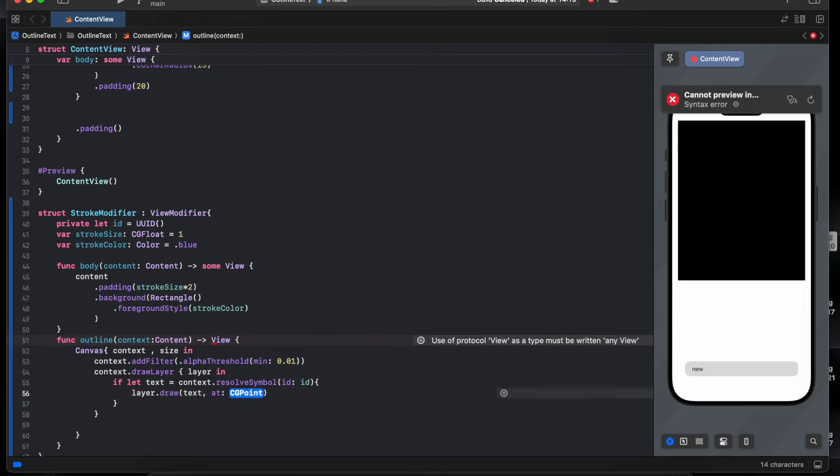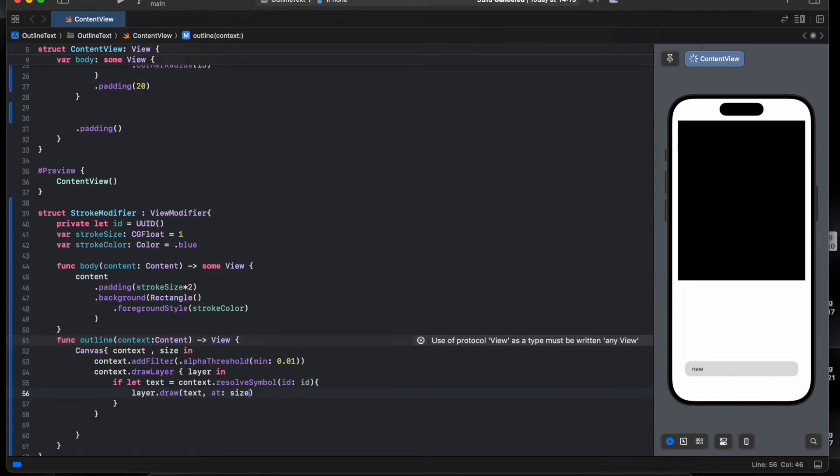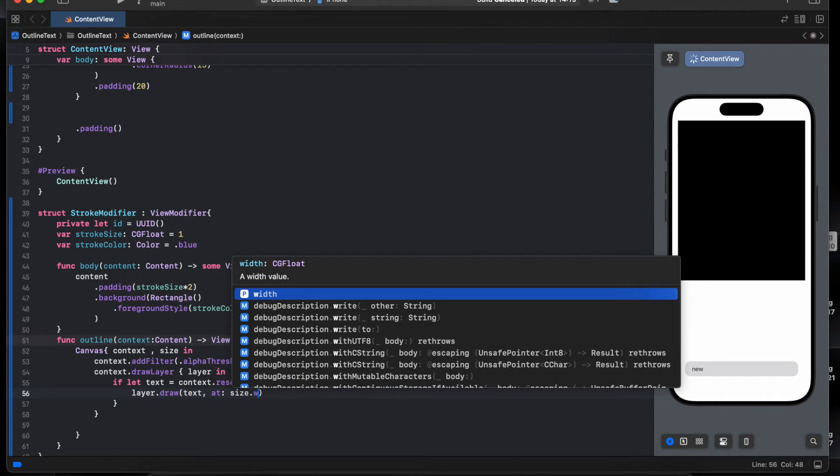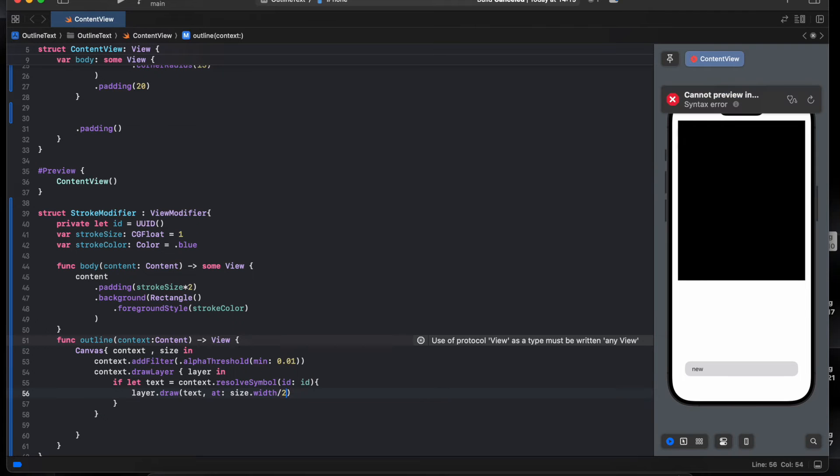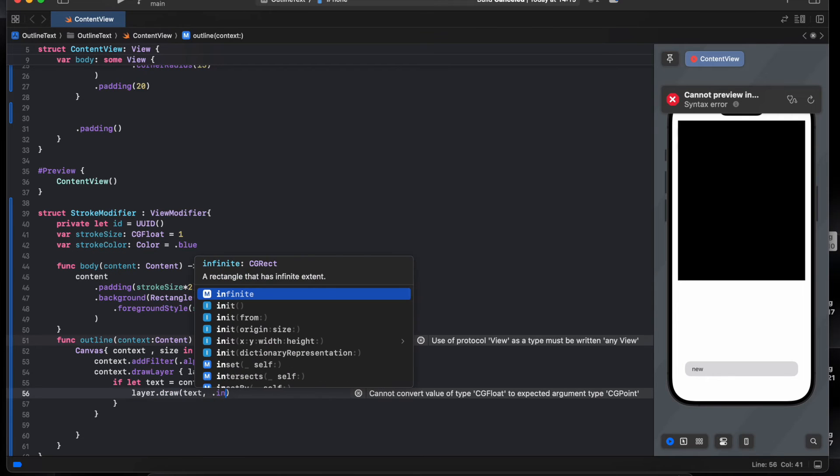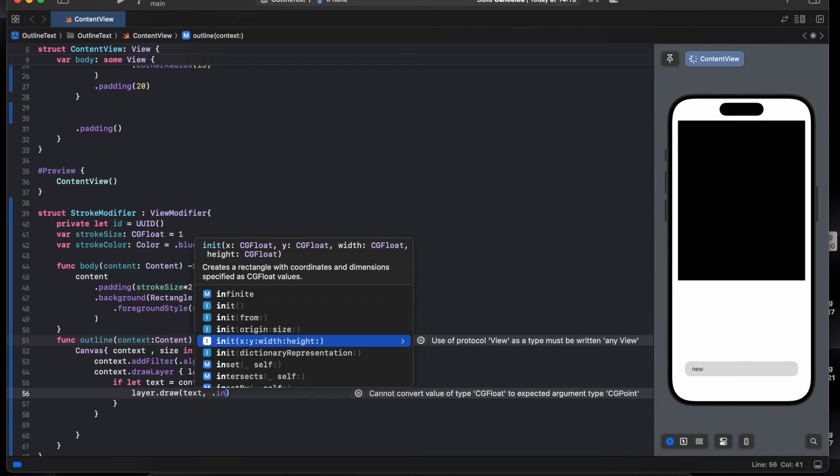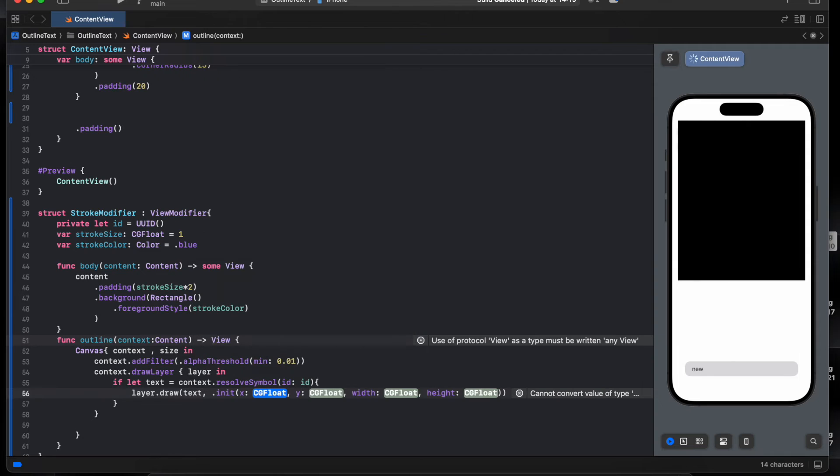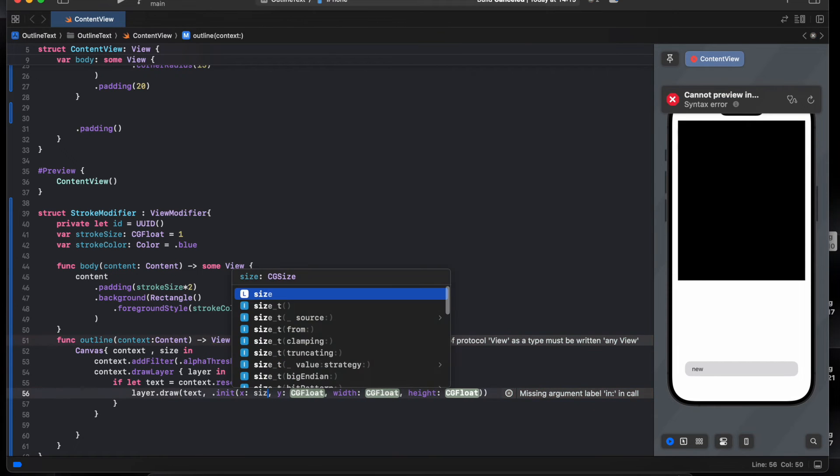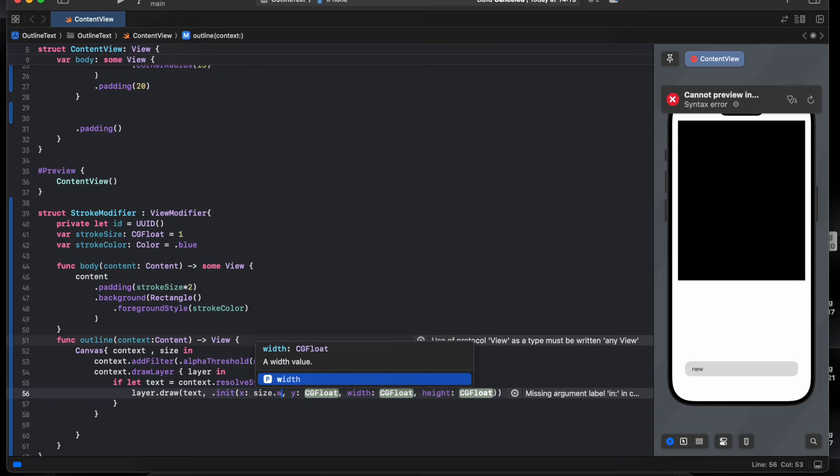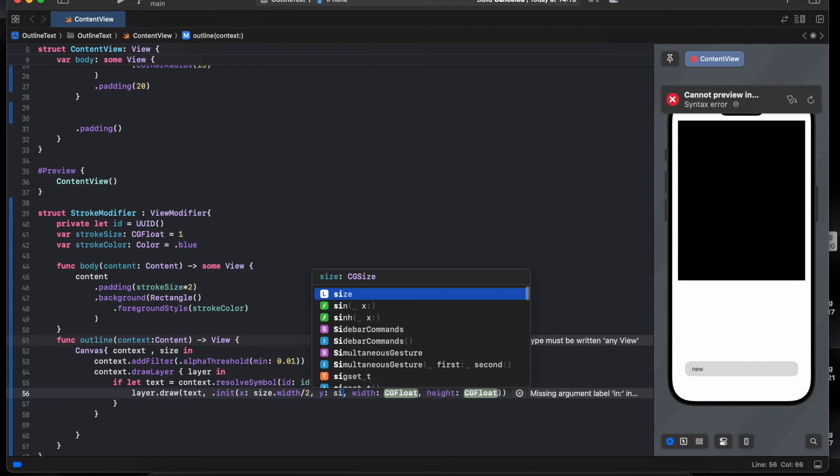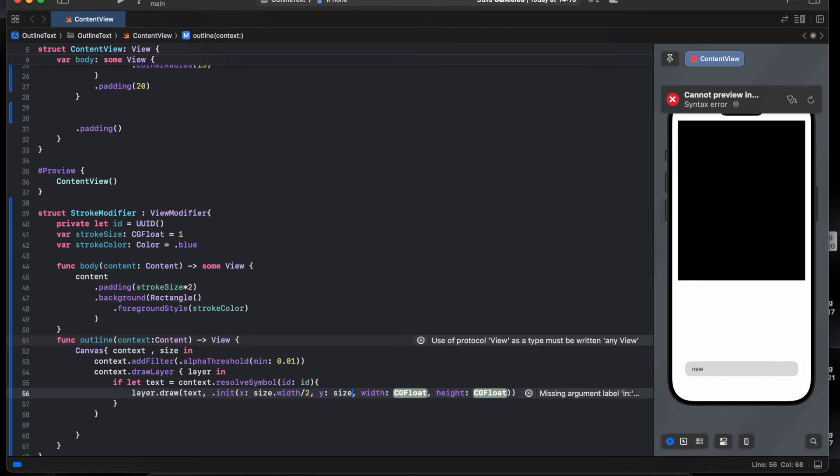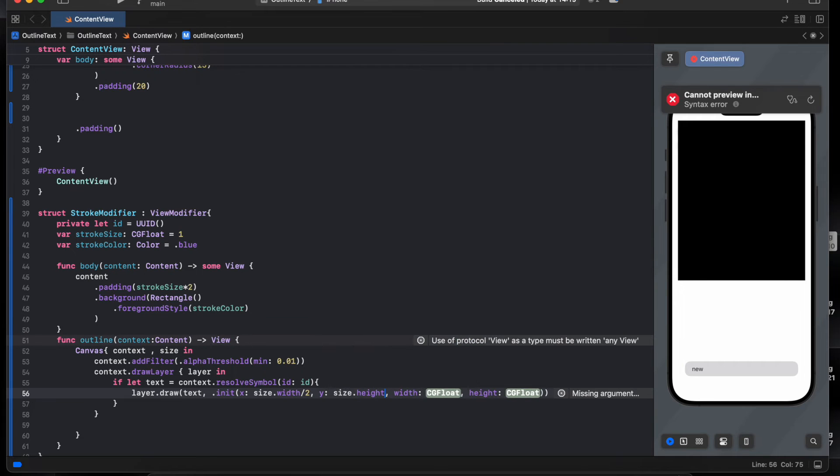And size.width by 2. We need to add init, dot init x and y, size.width by 2 and size.height by 2.